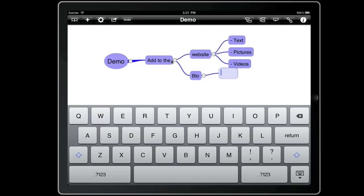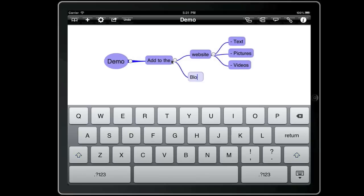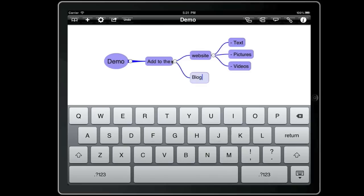So now if we hit backspace three times it will automatically delete that topic and re-edit the parent where we can enter it correctly.